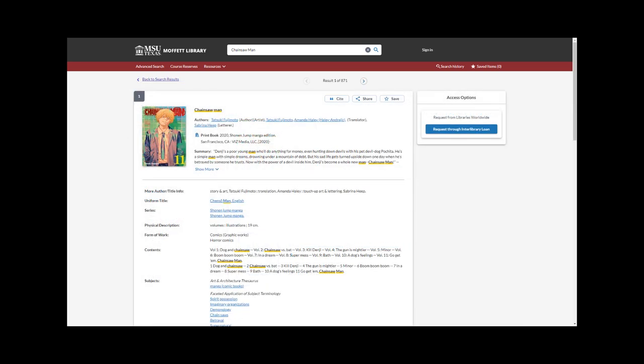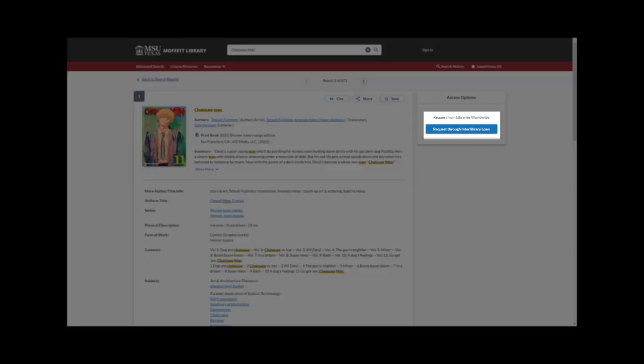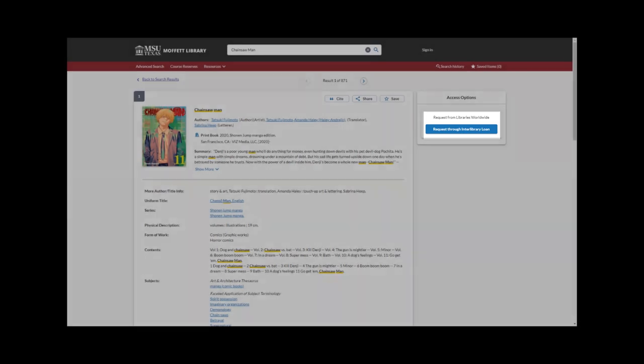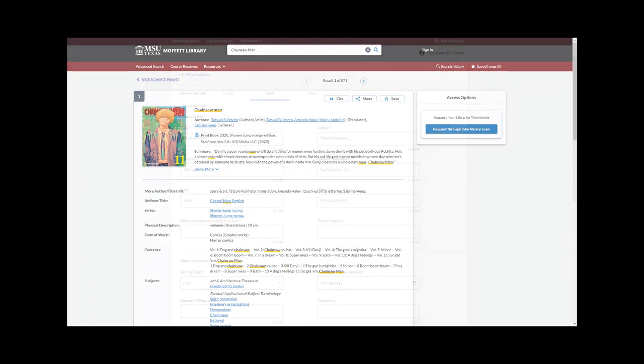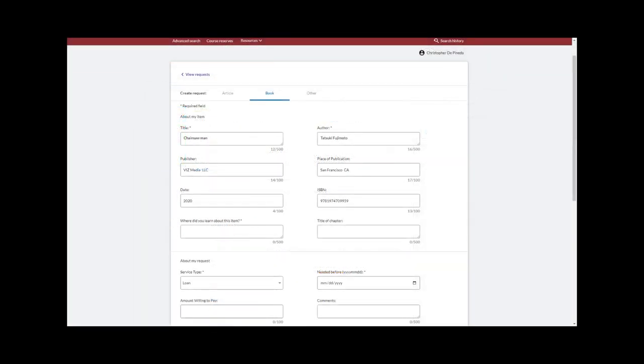Making a request is easy. Just click the item to enter its record, then click Request through Interlibrary Loan. Most information will be filled out through the record. All you need to do is fill in the required spaces that are still left blank, hit Submit Request, and you're all set.